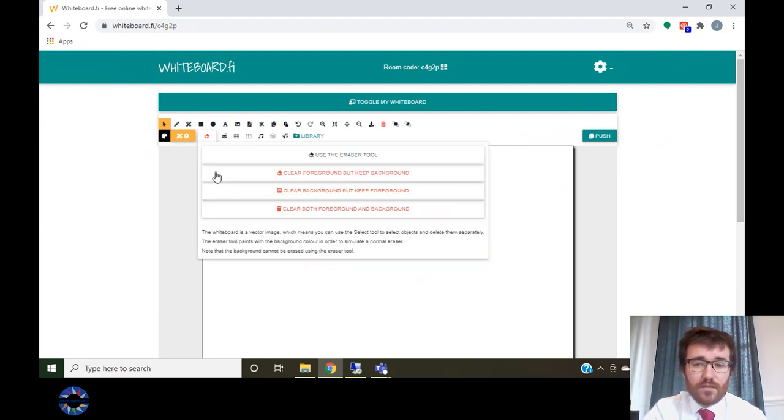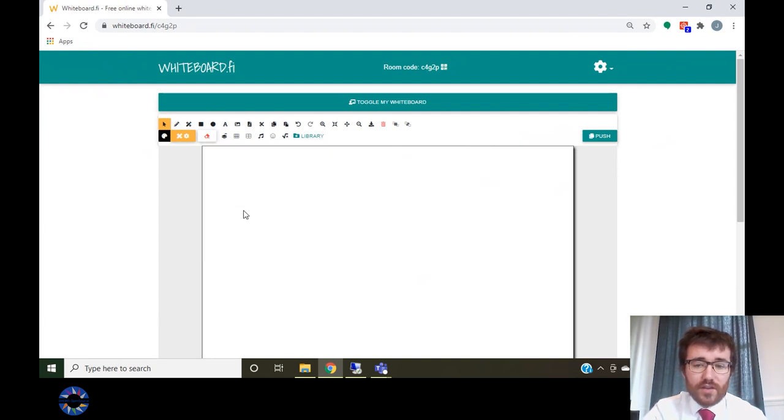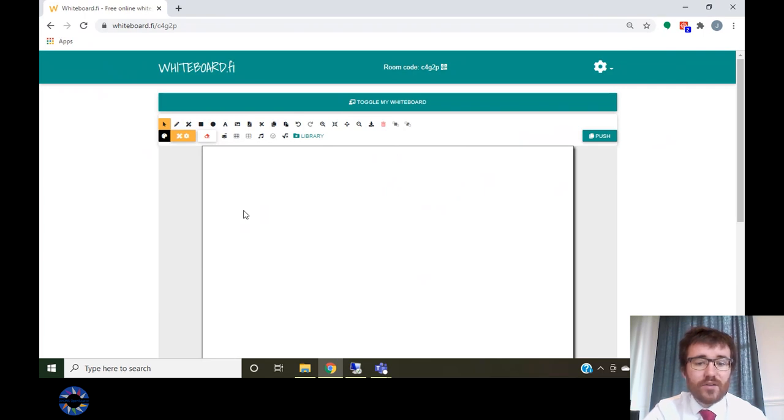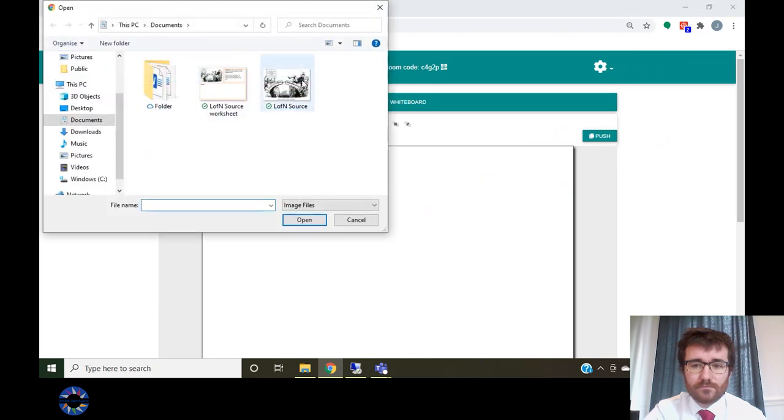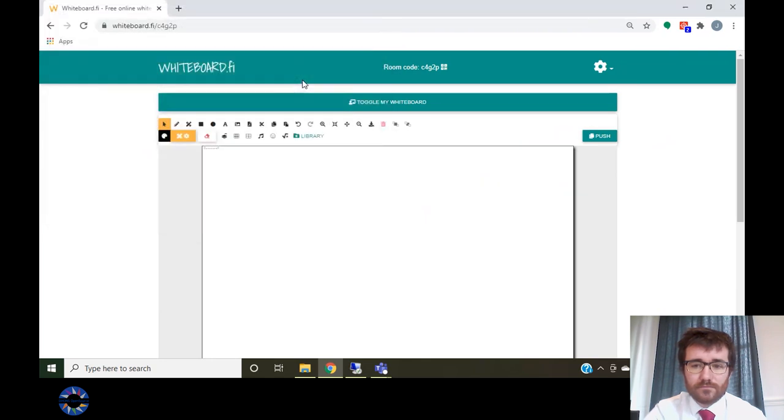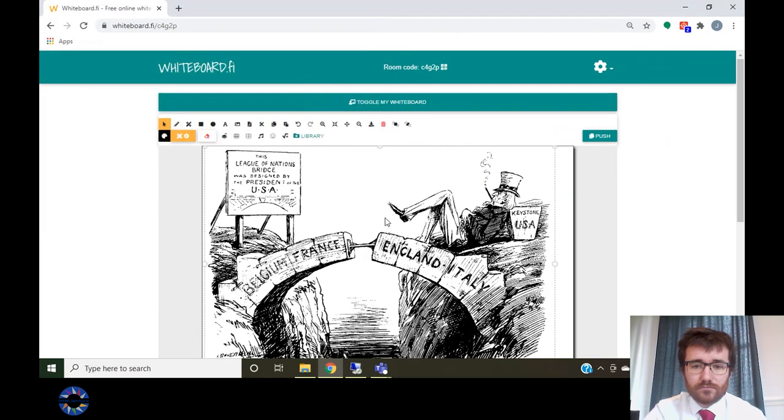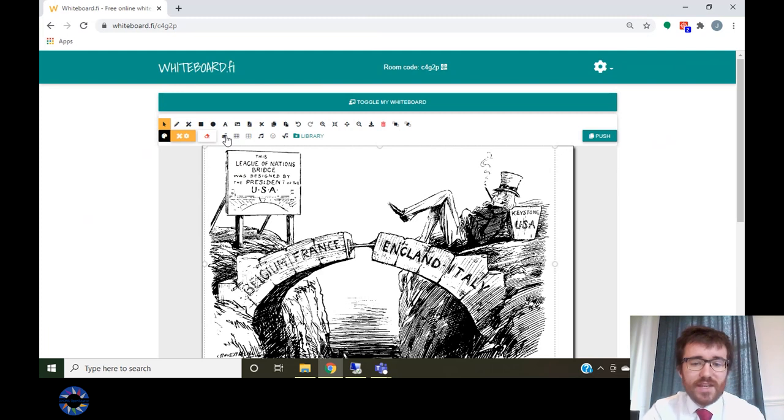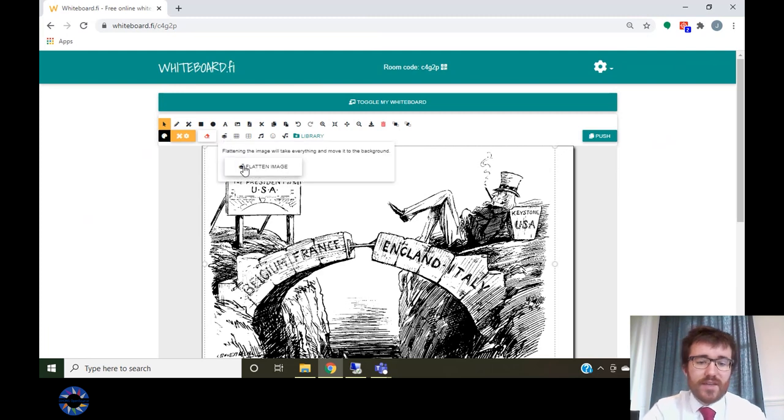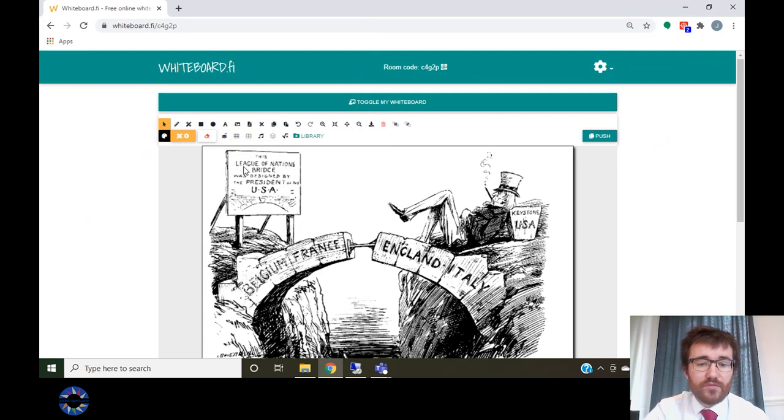You can also upload images by clicking on the insert image button. Clicking flatten image will take everything and move it to the background of your whiteboard.